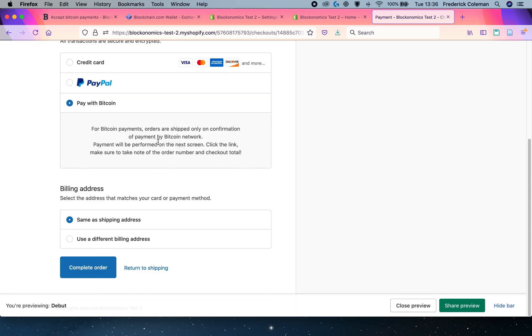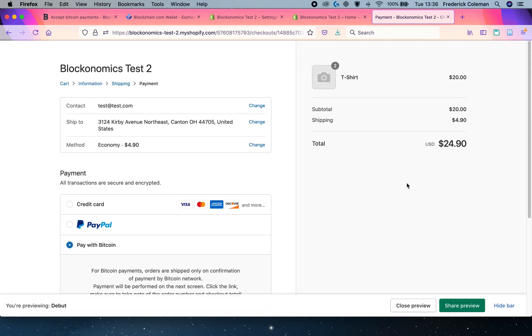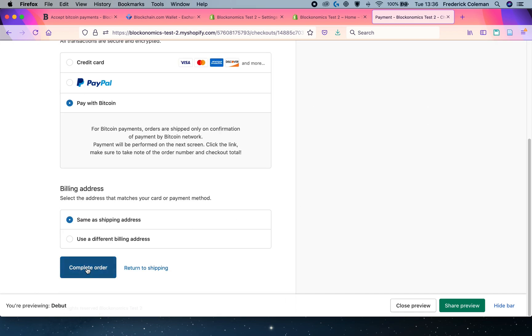It tells me that the payment will be made on the next screen and to take note of the order number and the checkout total. Well, the checkout total is $24.90, so I'm going to go ahead and complete the order.